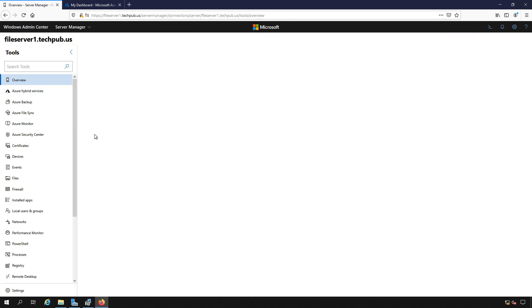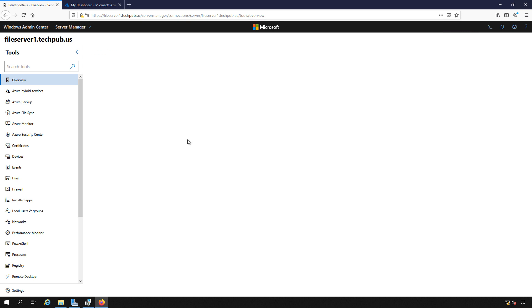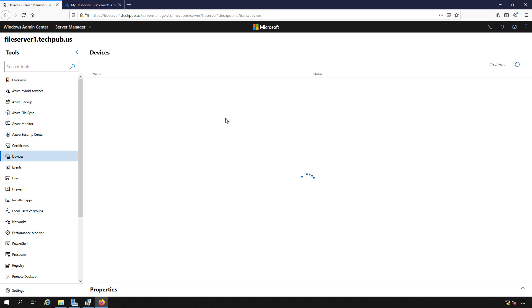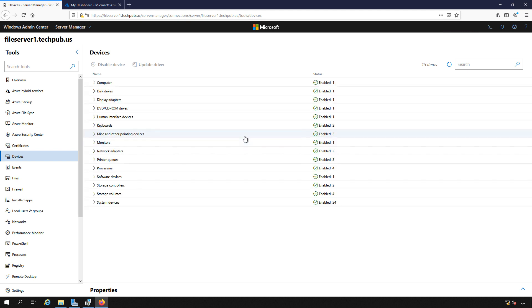Under Devices, this is the same as Device Manager. So we're going to see all of our devices listed here. And we can even do things like disable the device or update the driver as well.